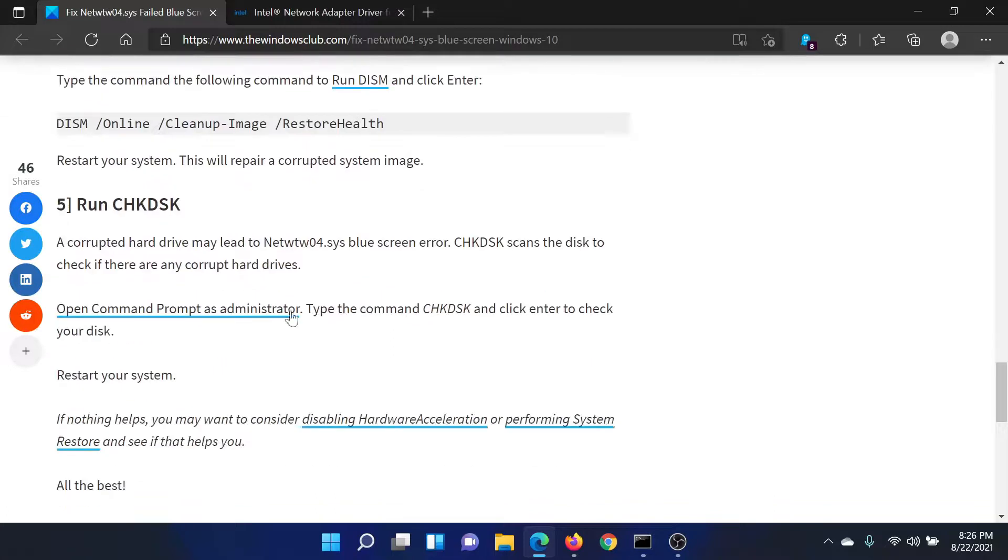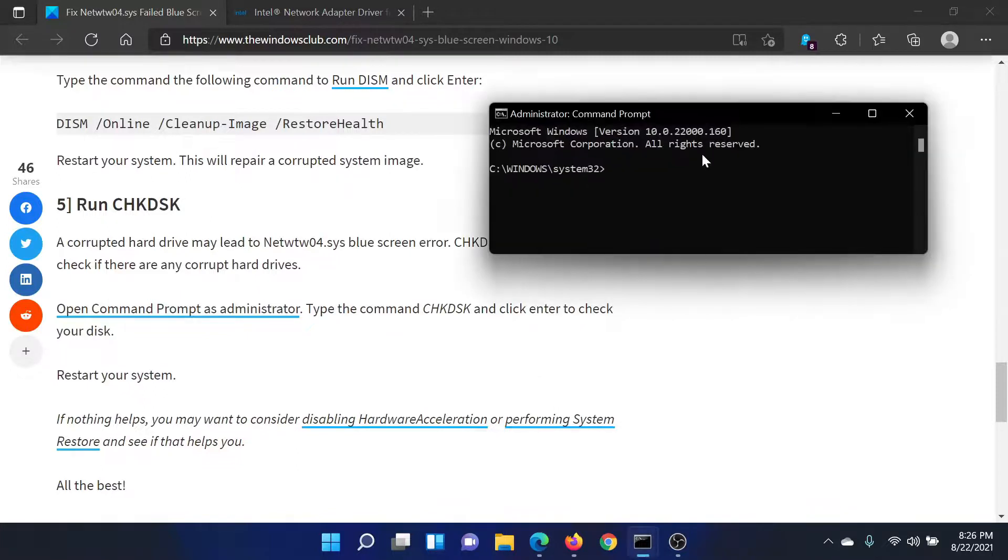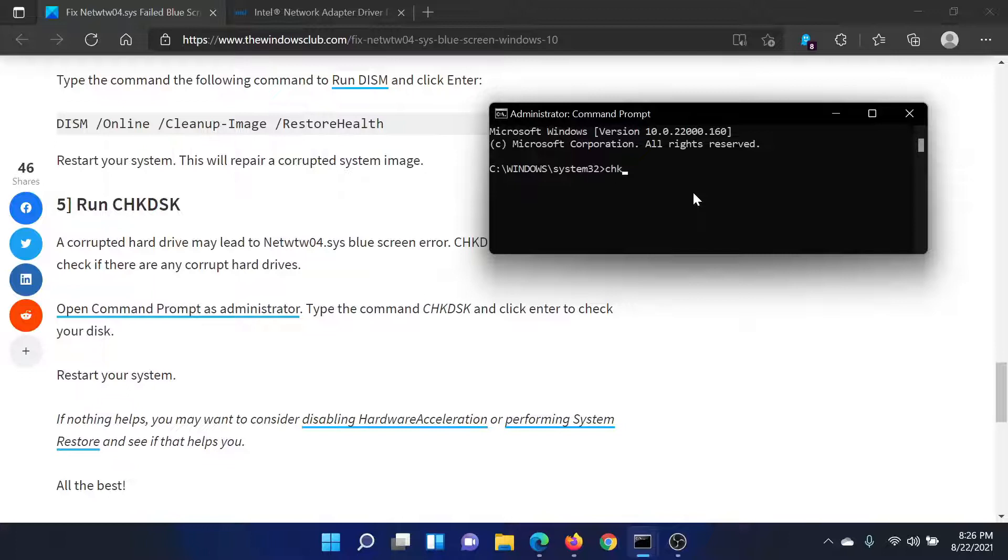Lastly, you can consider running the Check Disk scan, which checks for bad sectors on the hard drive. Go to the elevated Command Prompt window and type the command chkdsk space forward slash f space forward slash r and hit Enter to run the Check Disk scan.